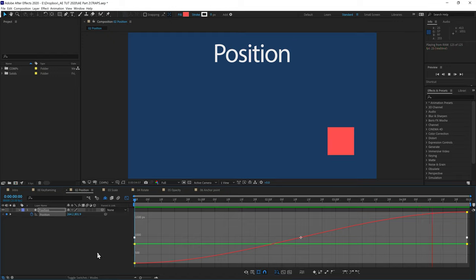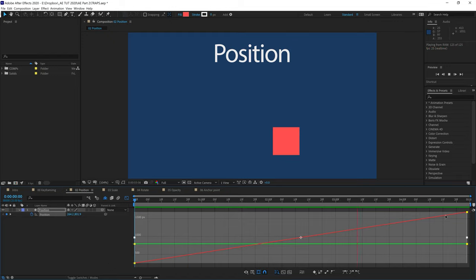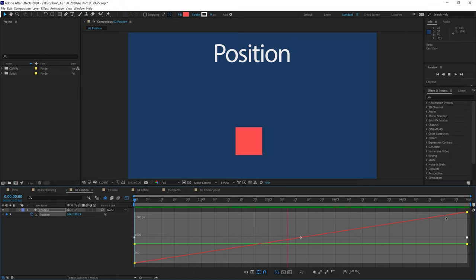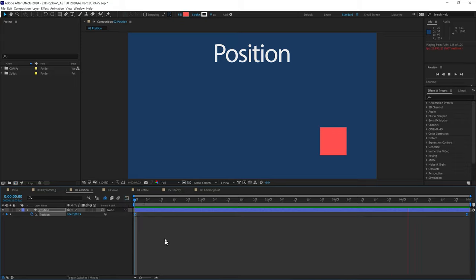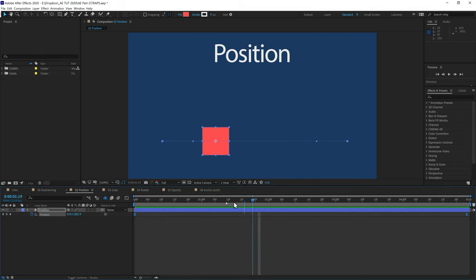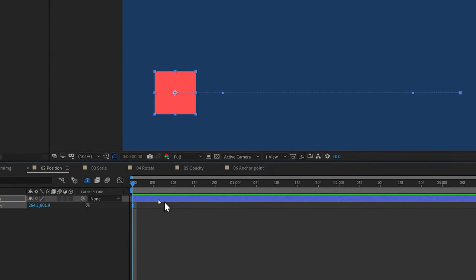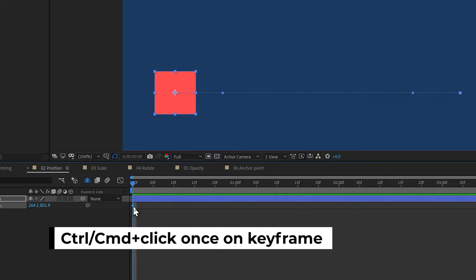If I show you the graph editor, you'll see an S-curve. If I undo, the graph changes to a linear graph — that's the before, very linear. And with easy ease applied, it's an S-curve. To change a keyframe back to linear, hold down Control or Command and click once on the keyframe — it returns to the diamond shape.